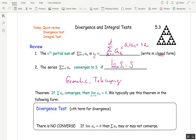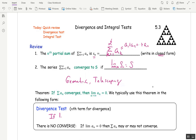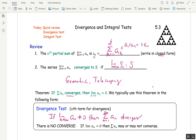Here's a theorem: if a series converges, the limit of the terms must go to zero. Typically we don't use the theorem in that form; we use the contrapositive, which is the n-th term divergence test. If the limit as n goes to infinity of a_n is not zero, then the series diverges. There's no converse — if the limit of the terms is zero, you don't know anything about the series. It may converge, it might not.